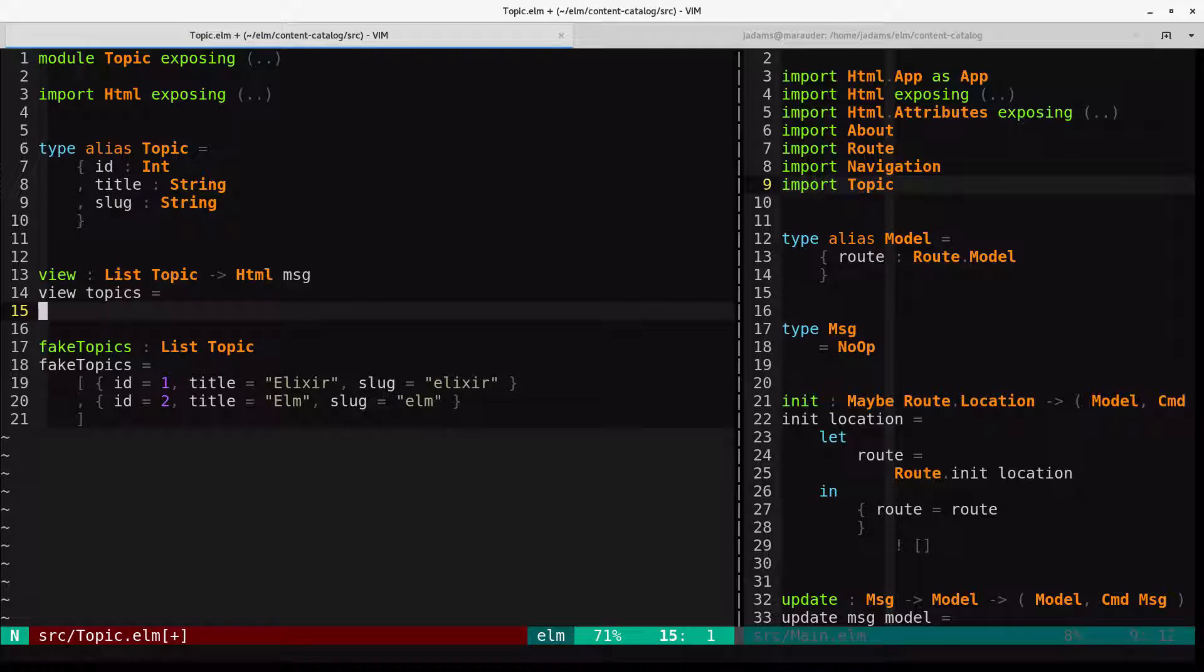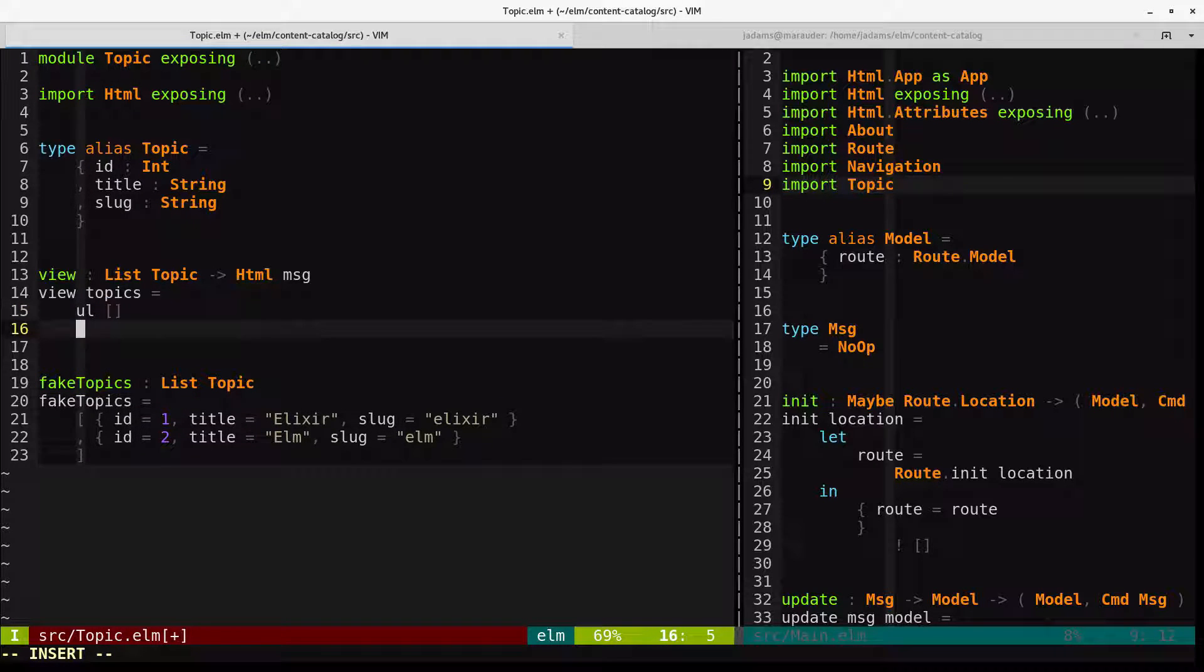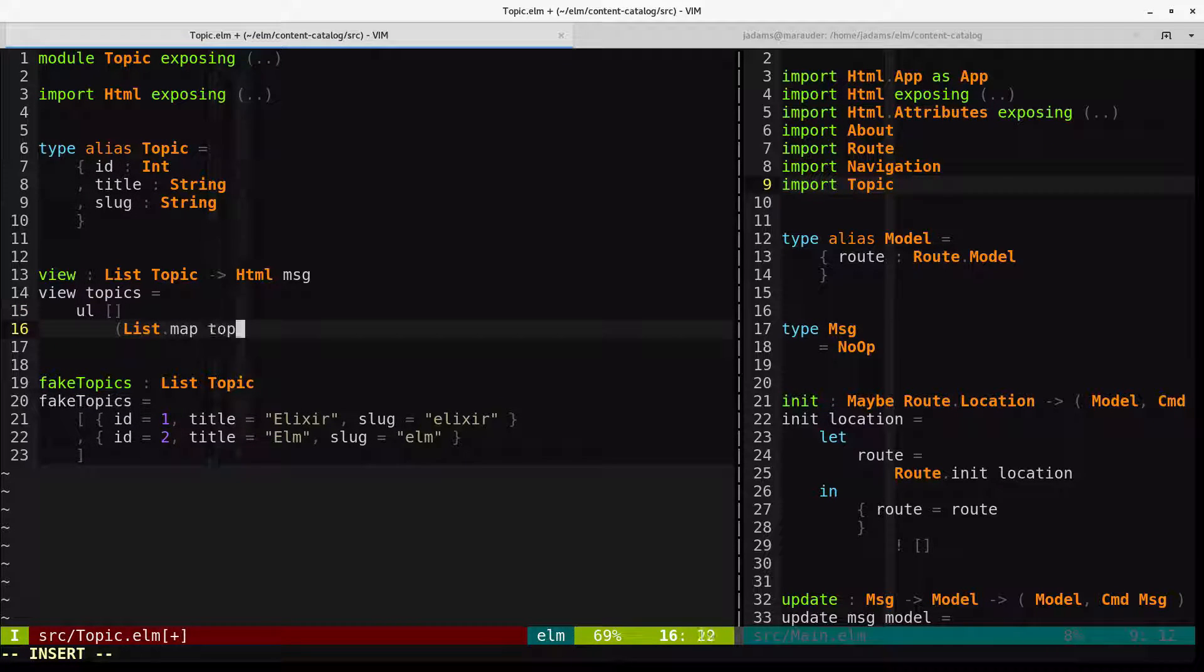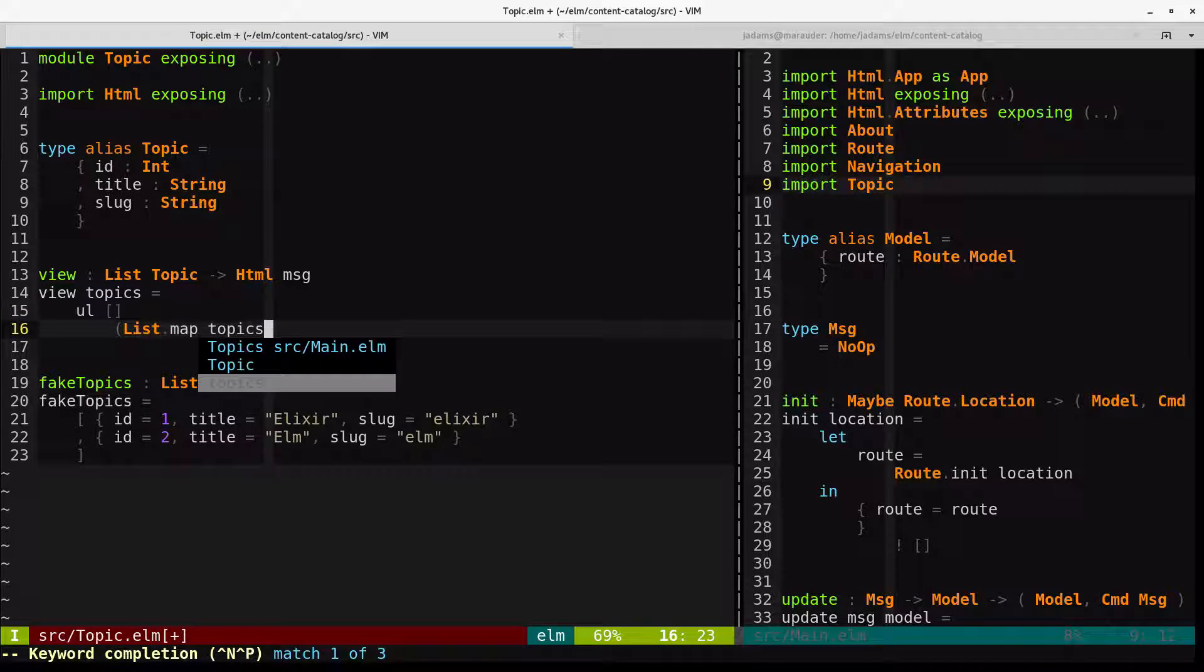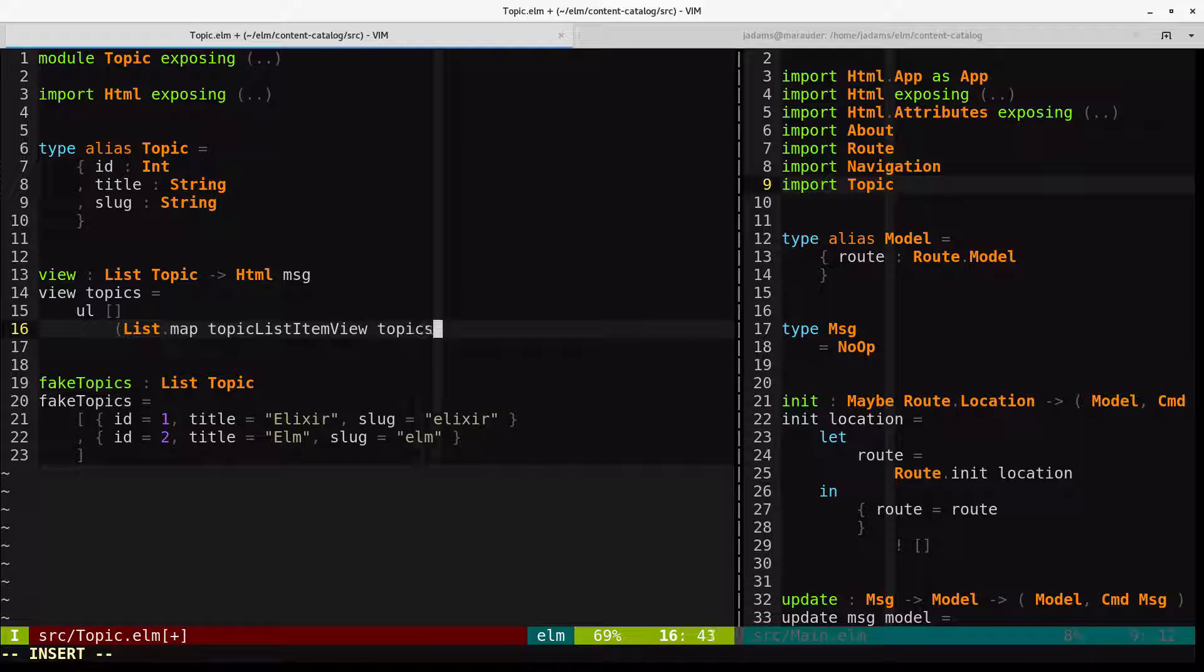And instead of this text, we'll make a UL. And we will have a list mapped across the topic list item view, which doesn't exist yet, across whatever topics were passed in.